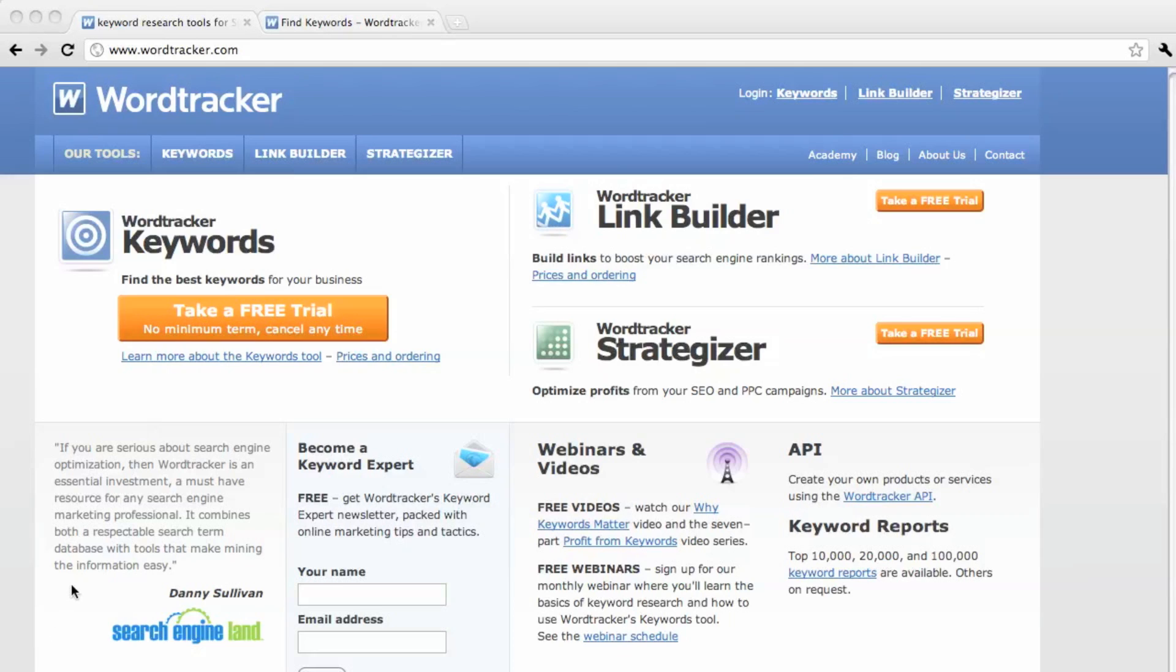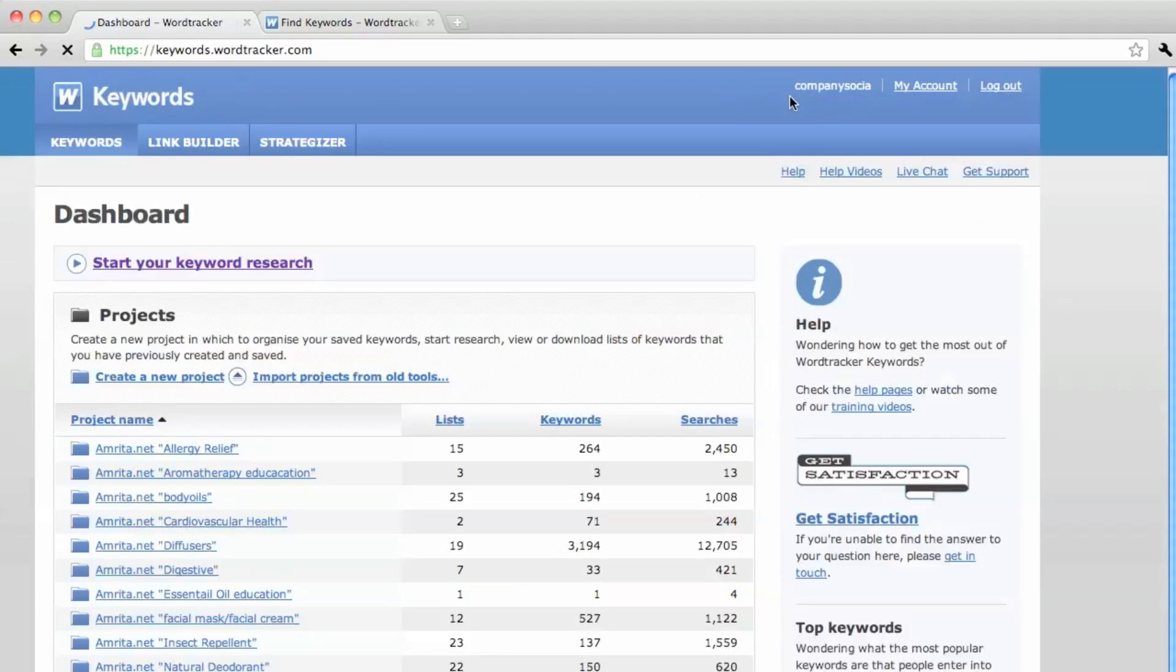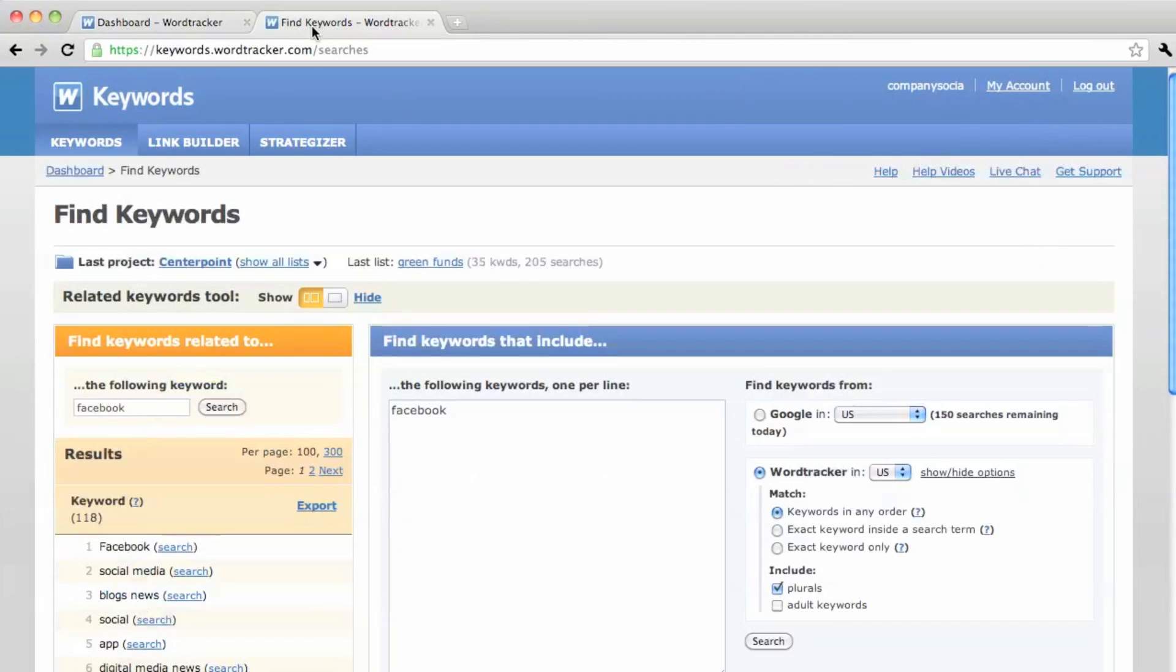So go to WordTracker.com and sign up. I think they have a free trial so you can test it before you pay. Then we want to go to the Keywords section and start our keyword research.